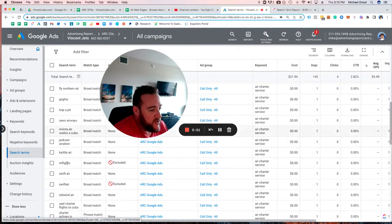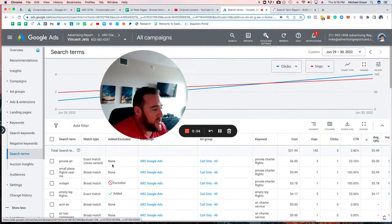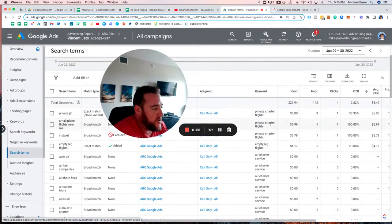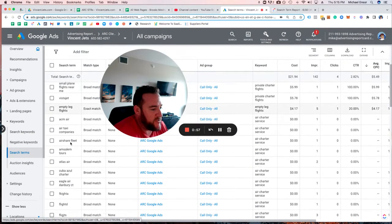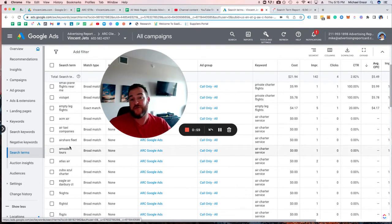These are not the keywords we're bidding on. The keywords we're bidding on are here, but this is what was triggered because of that. So what do you do with all this information?